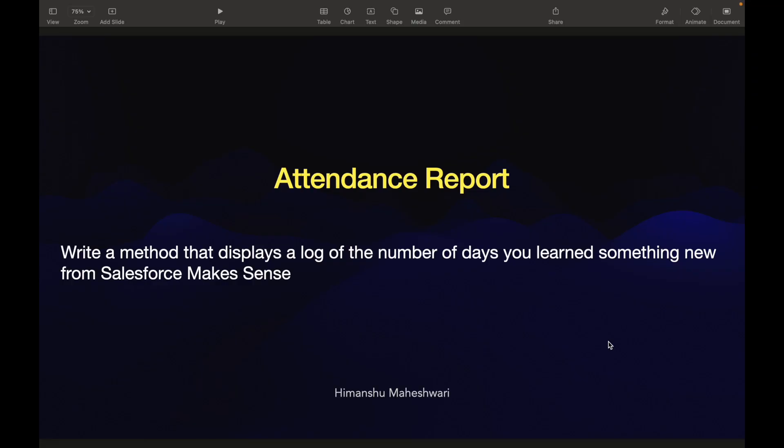Hey everyone, welcome back to another video of Salesforce Makes Sense. This is Iman Shroo and we'll continue our understanding use cases or rather understanding APEX with some simple plain basic use cases.